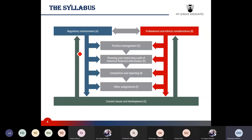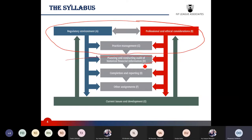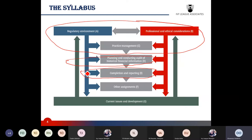This is the relational diagram of the syllabus. There are seven sections. I typically group the first three sections as one. Planning and conducting an audit of historical financial information — audit of HFI — is another major section. Then completion and review, which is audit evaluation, review and reporting, is another section. You can also see other assignments as another section.